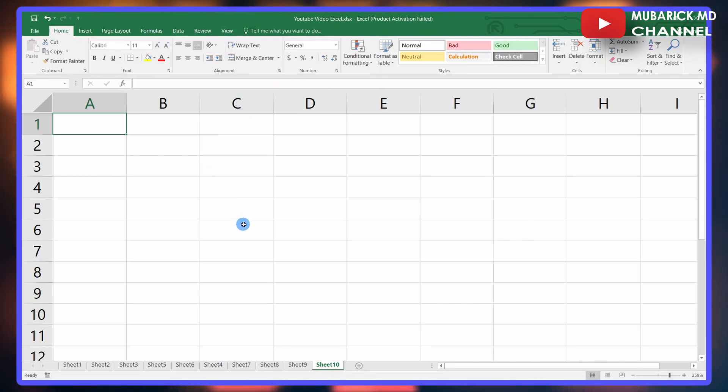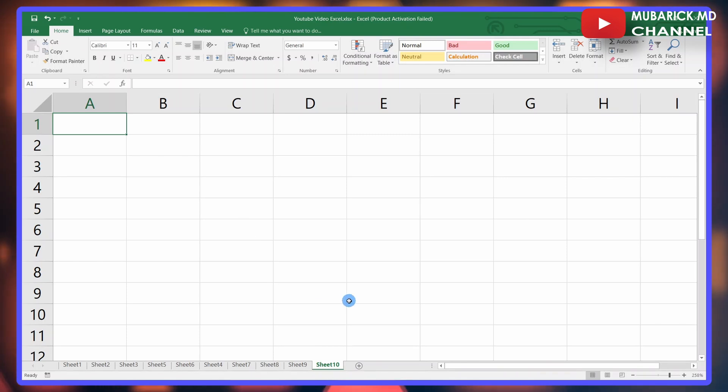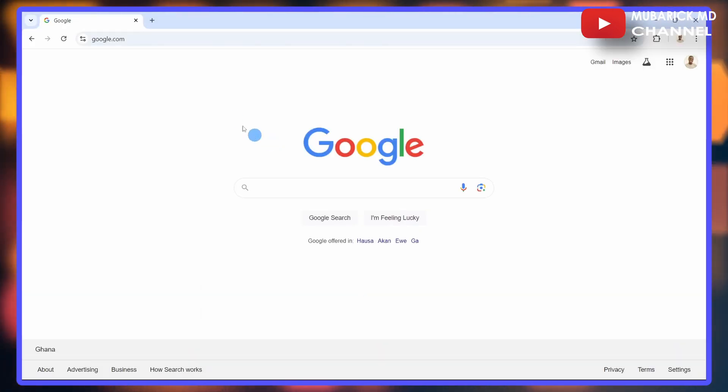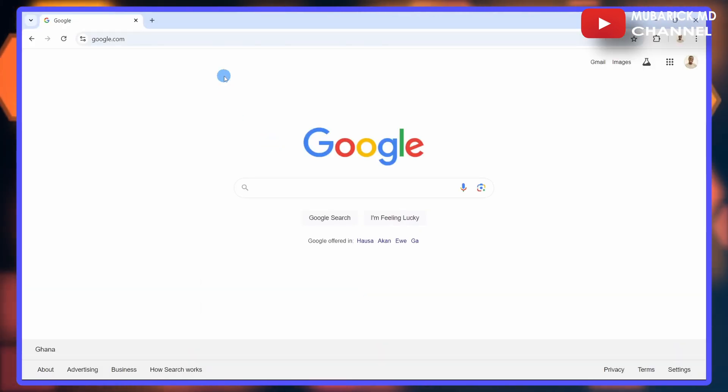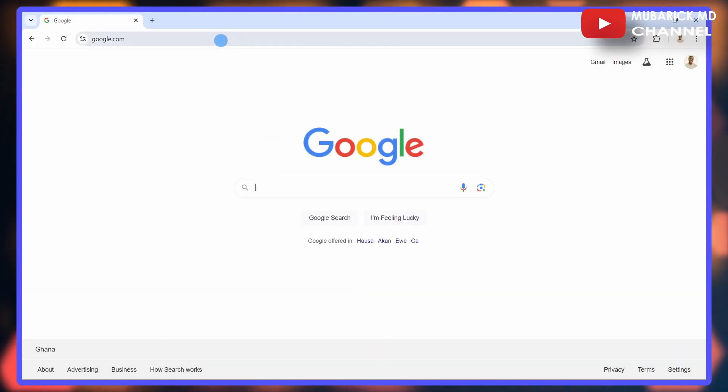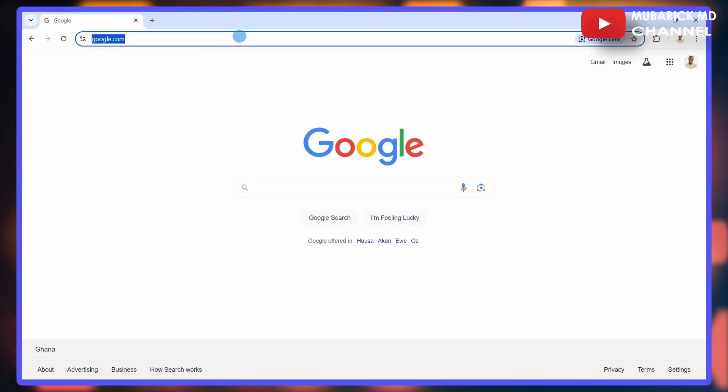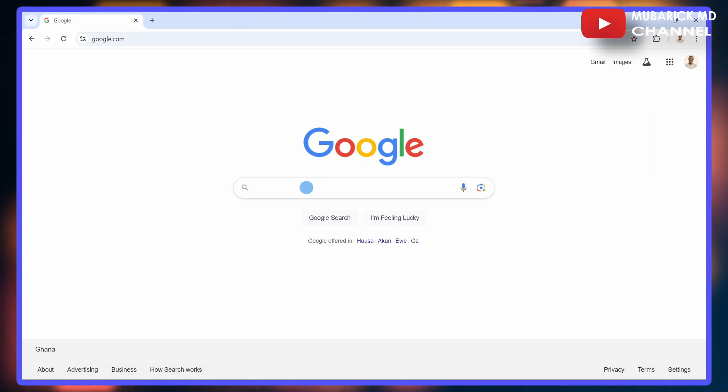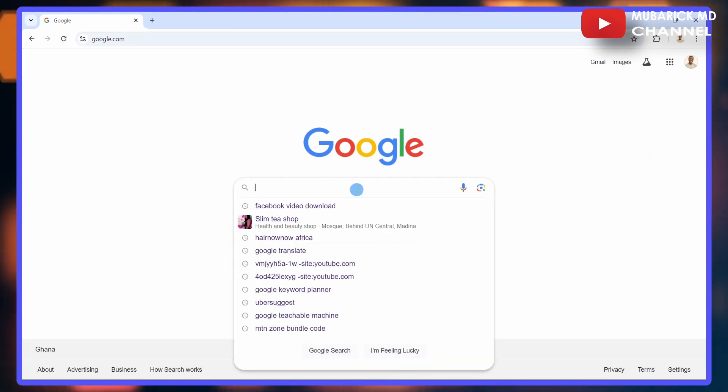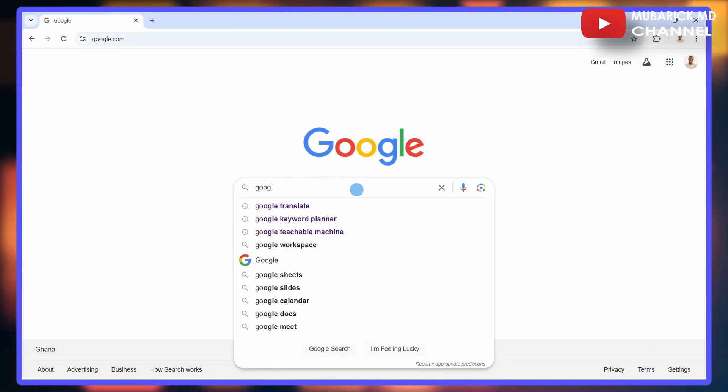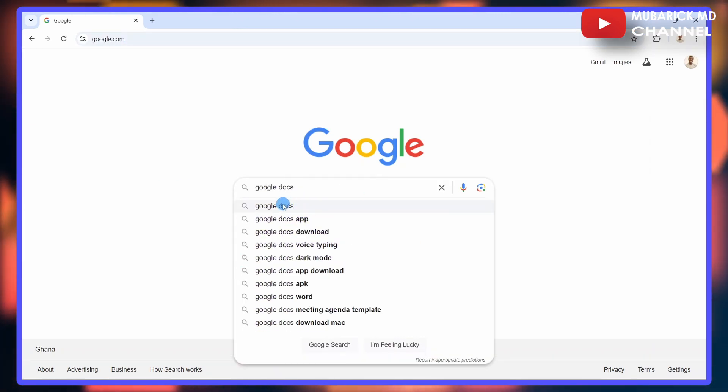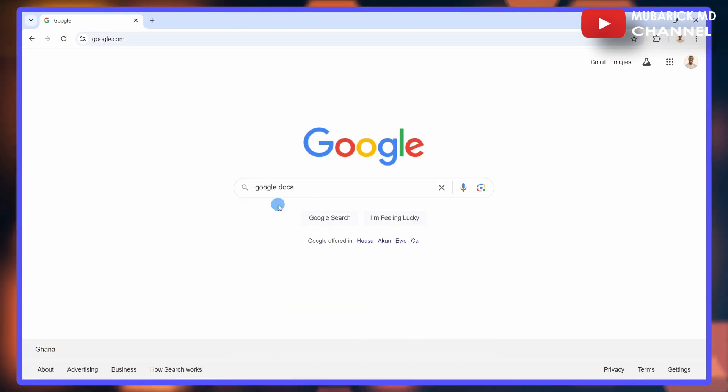Open your favorite browser. In my case, I'm using Google Chrome. In the address bar, type google.com. In the search engine, type Google Docs and make sure to select the first one with the best option.